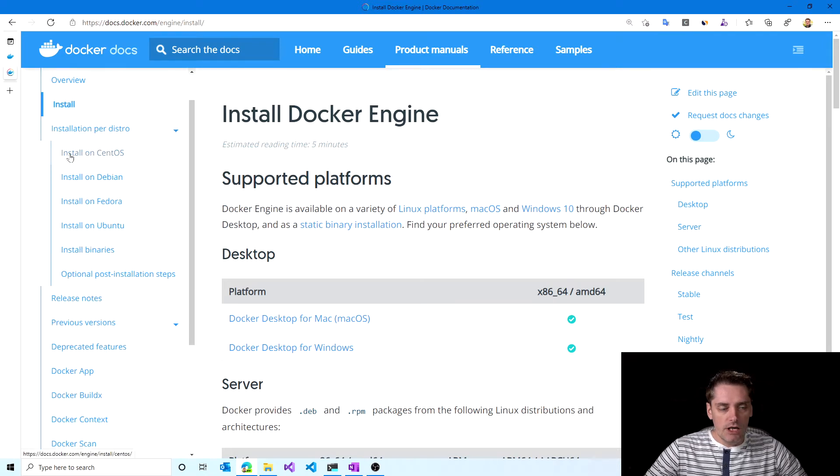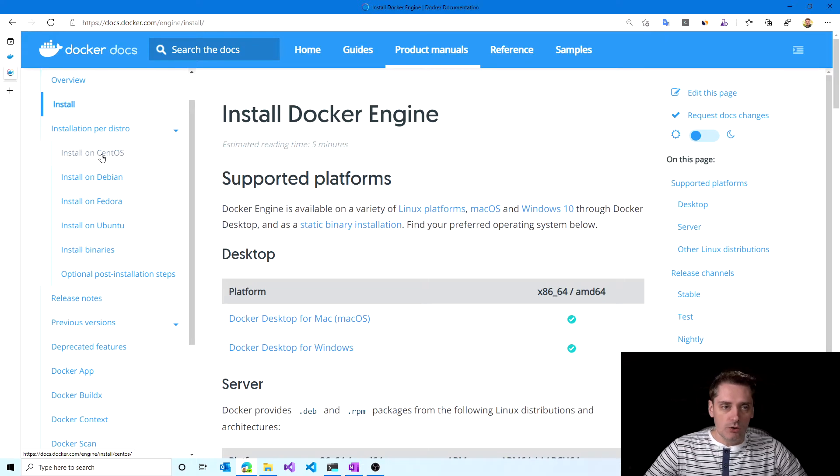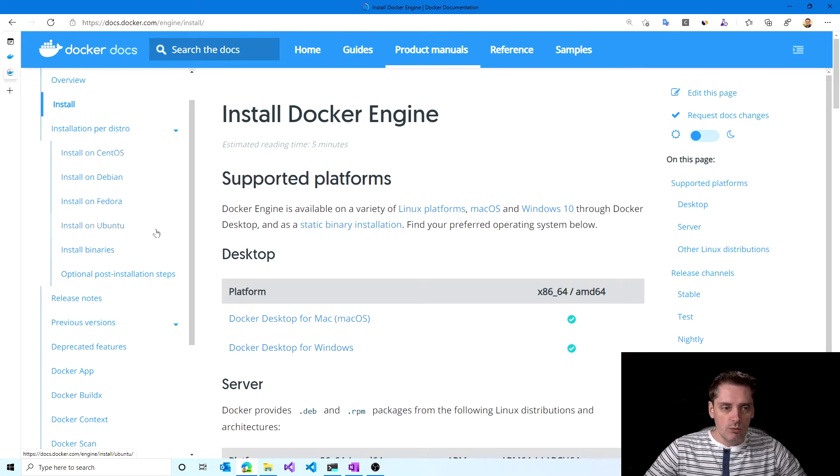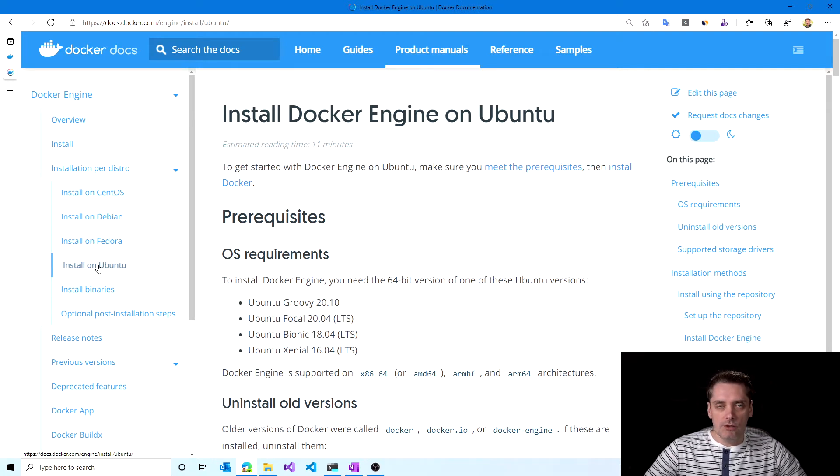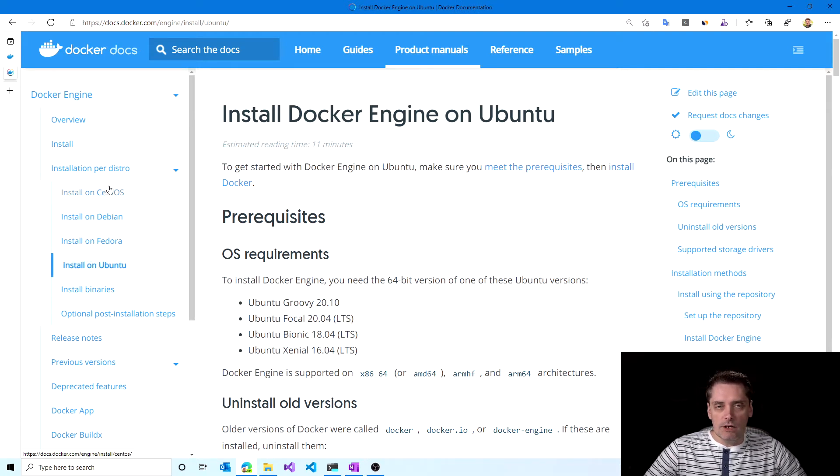Then I click on Docker for Linux and then I'm opening the installation per distro. And as you can see there is detailed instructions how to install Docker on CentOS, Debian, Fedora, Ubuntu. In my case I'm going to follow Ubuntu procedure, but in your case it could be any other distros that you use.